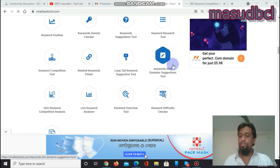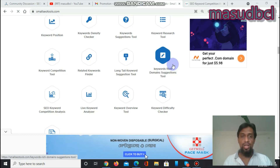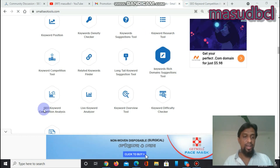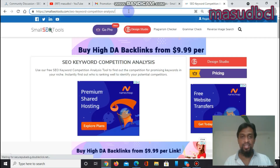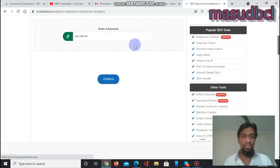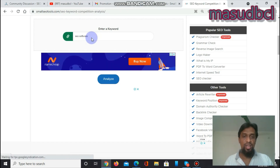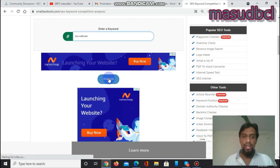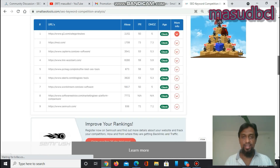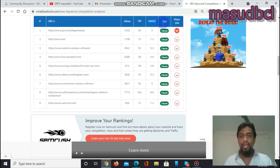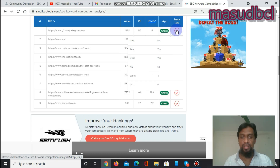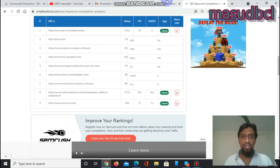I have the previous eight video tutorials in this playlist and will share those video links in the description. After clicking SEO Keyword Competition Analysis, you come to this page. Here you select the seed keywords — I have selected 'SEO software'. After writing the seed keywords, click Analyze. You will then find a detailed statistics report covering Alexa Ranking, Page Rank, DOMZ, DOMZ Content Directory, Domain Authority, and more info options including URL, Title, Description, H1, Meta, Word, and OCC. The listing shows nine results.